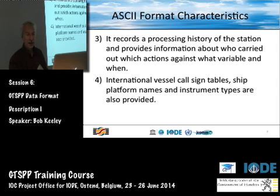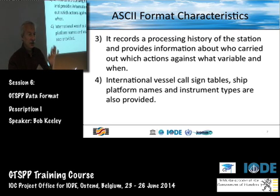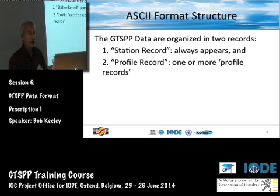Call sign tables, ship platform names, data types — you'll see there's a variety of kinds of tables.